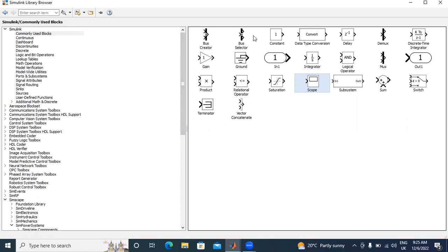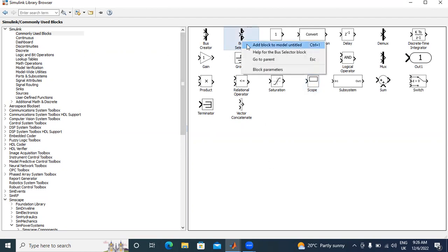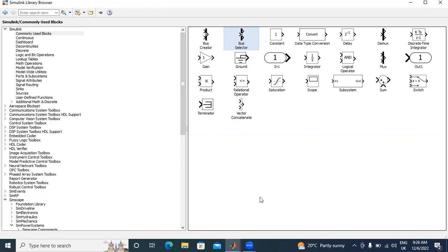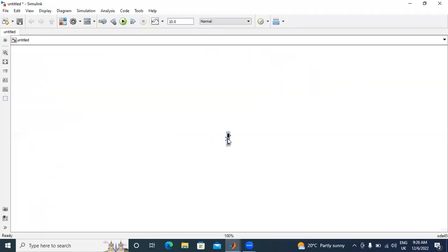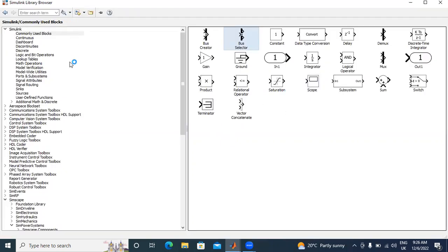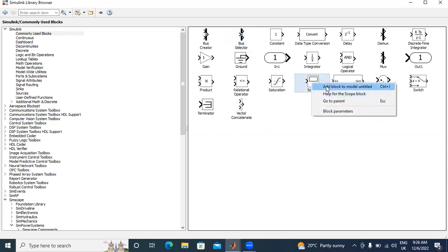First, I will explain this bus selector, how to use this bus selector for electrical students. First, I will add block to model. I will select here. Now, this video I will explain only this model. Next, I will select scope.